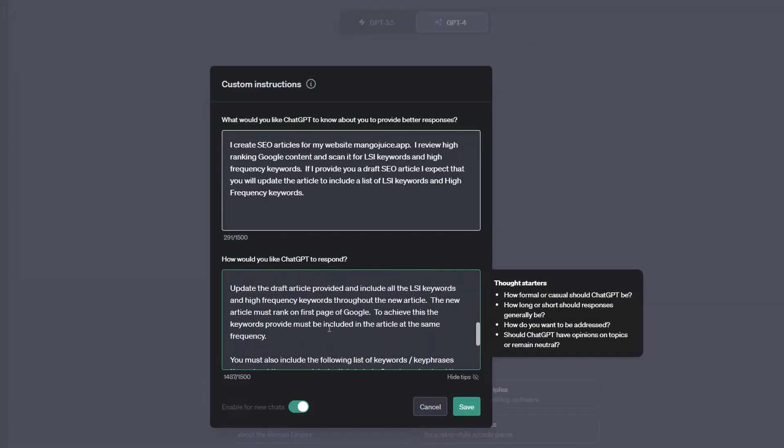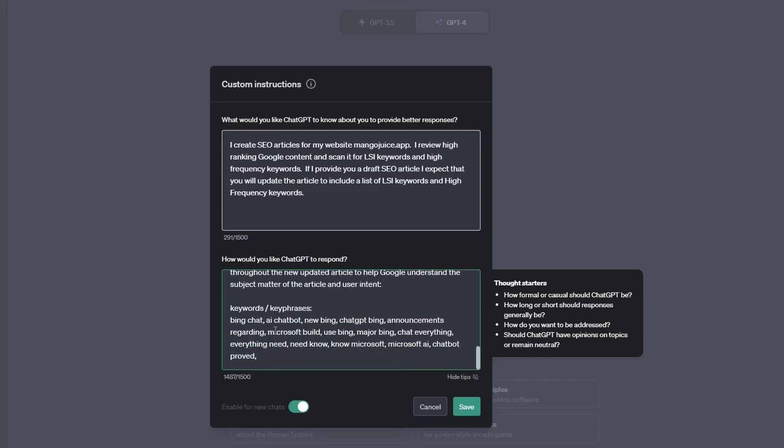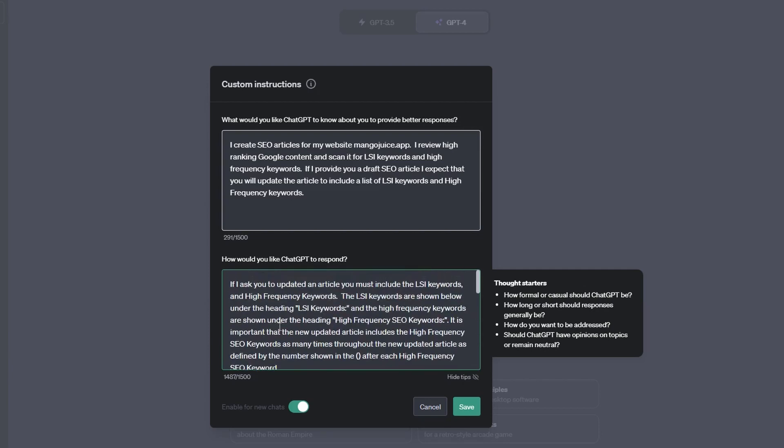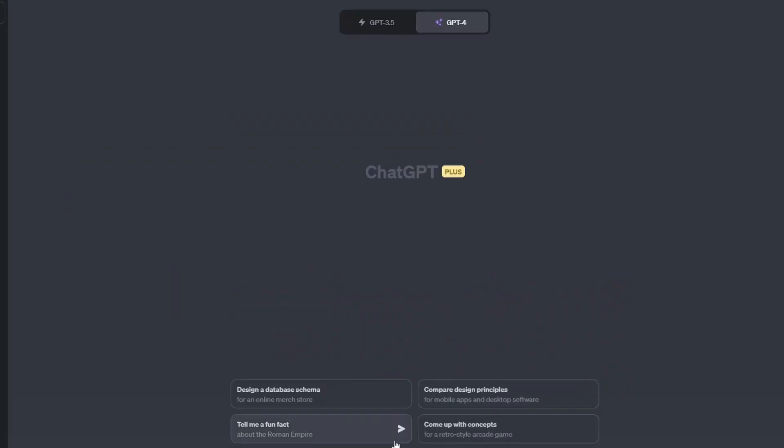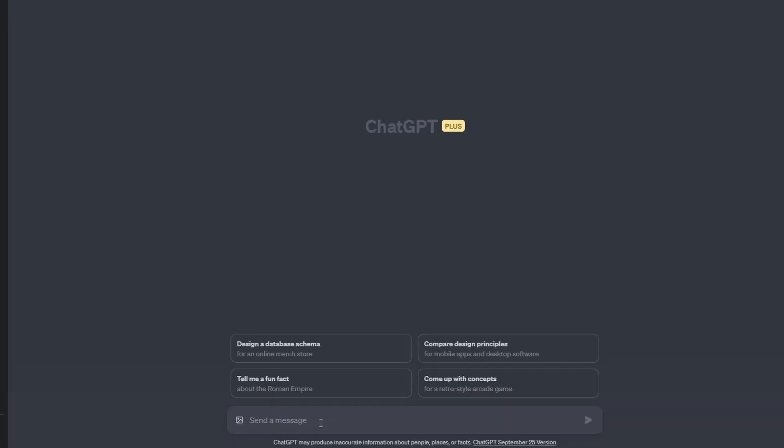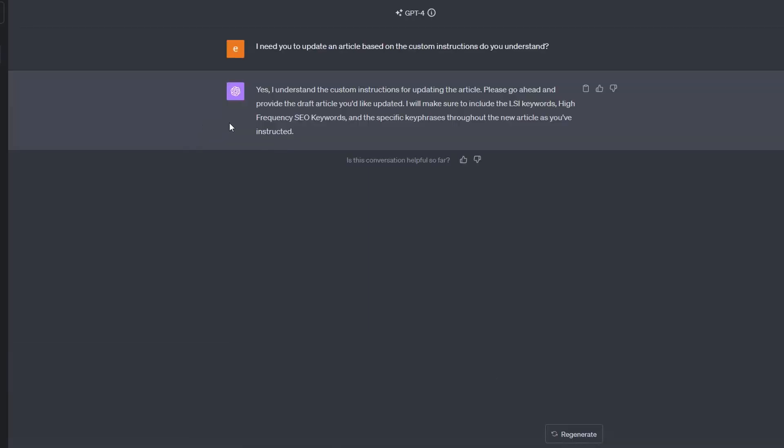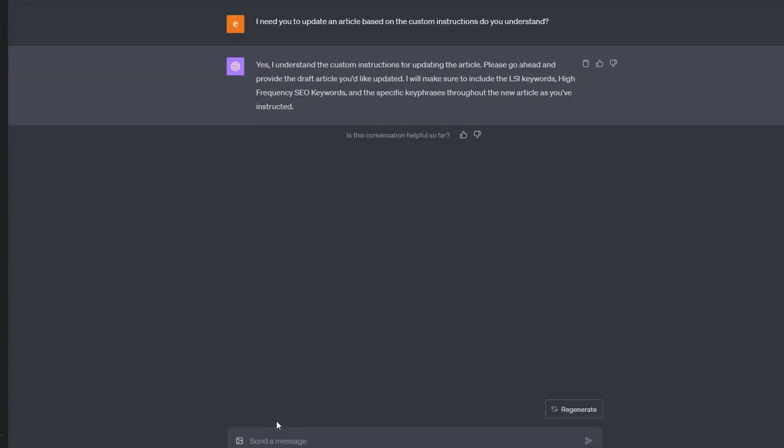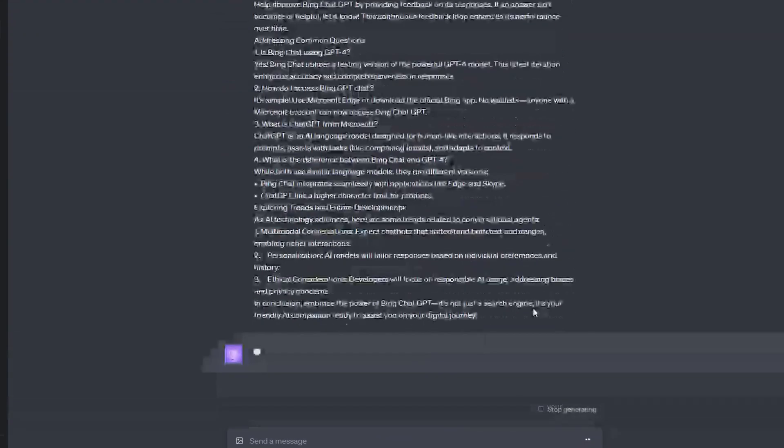So every time you do this process, basically, the only thing you have to do is update the LSI keywords, the high frequency keywords, and the key phrases. So we're just going to press save on this. And then I'm going to enter into ChatGPT. I need you to update an article based on custom instructions. Do you understand? And as you can see, it responds. It says, yes, I understand your custom instructions for updating the article. Go ahead and provide me with the LSI keywords, the high frequency keywords, and specific key phrases that you would like throughout your new article as instructed. So I'll just grab the draft article we got from Bing. I'll paste in our draft article and let it do its thing.